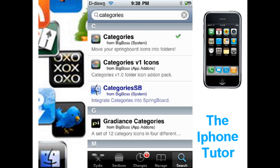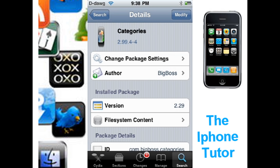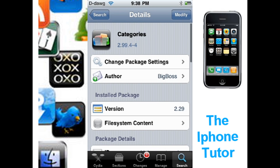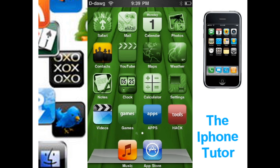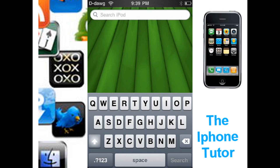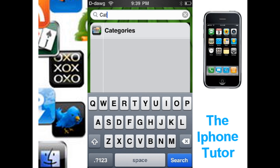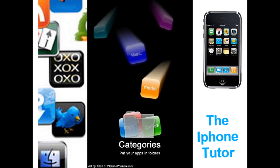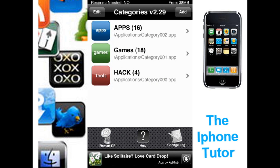Once typed in, go straight to Categories and install it. I already have it installed so I'm just going to go back to my home. Once installed, run it. I have to run it in search because I hid the icon using springboard settings, which is really useful.